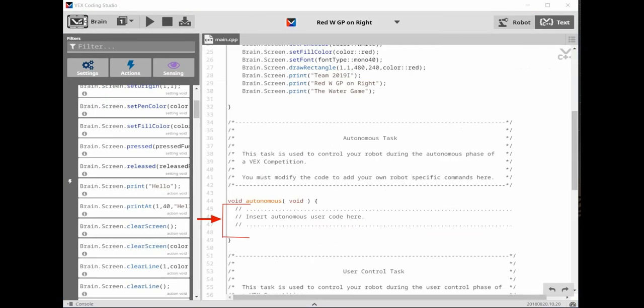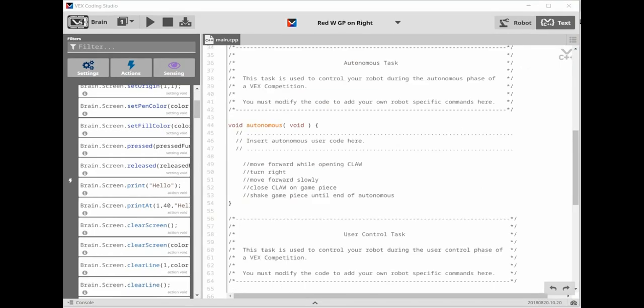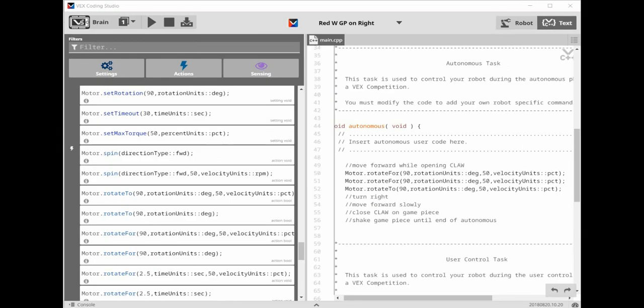The next section of the competition template is the autonomous task. This is where you can enter code for the 15 seconds autonomous period. The code will need to go in the area between the bracket. It's a good idea to think through what you want to do for the autonomous period. I like to use the double back slashes to write down comments for what I want the robot to do. For this autonomous period, I want it to move forward while opening the claw, turn right, move forward slowly, close the claw on a game piece, and then shake the game piece until the end of autonomous.